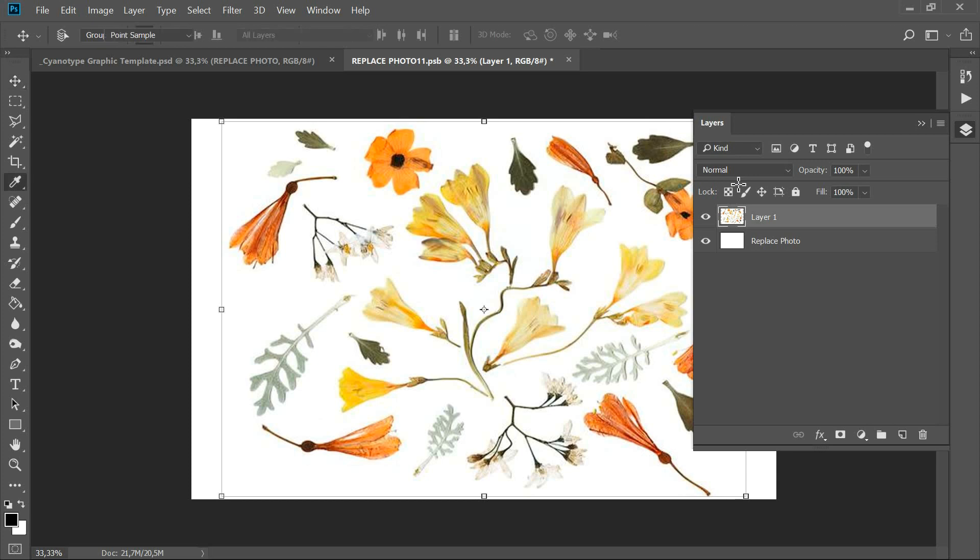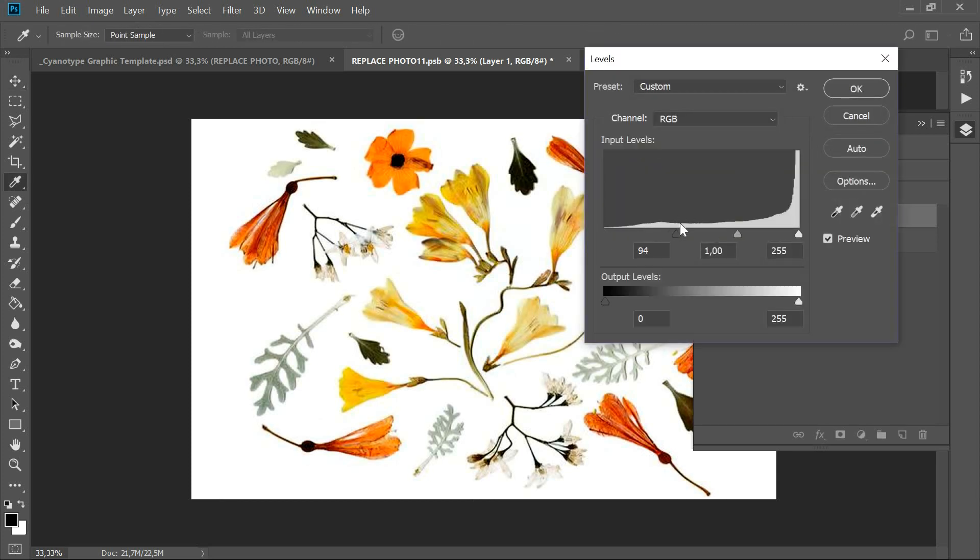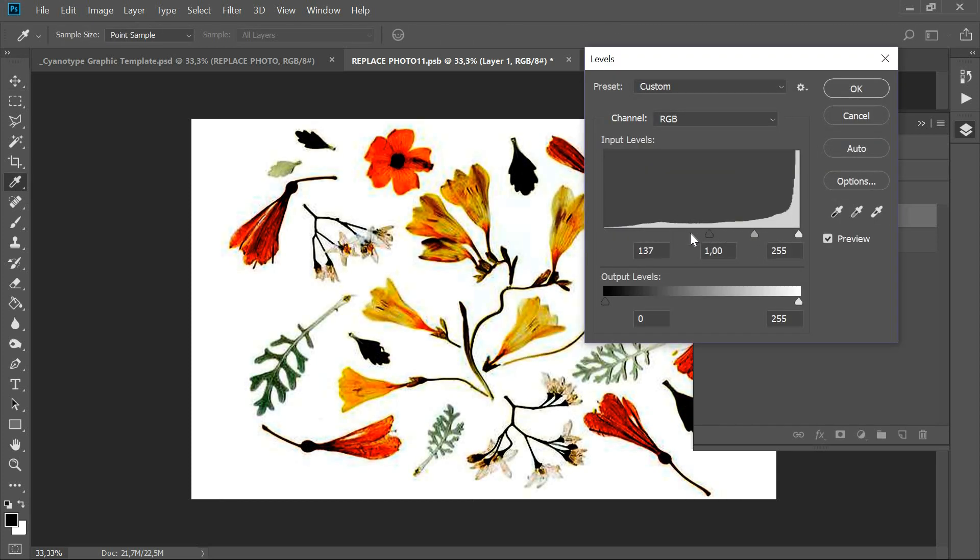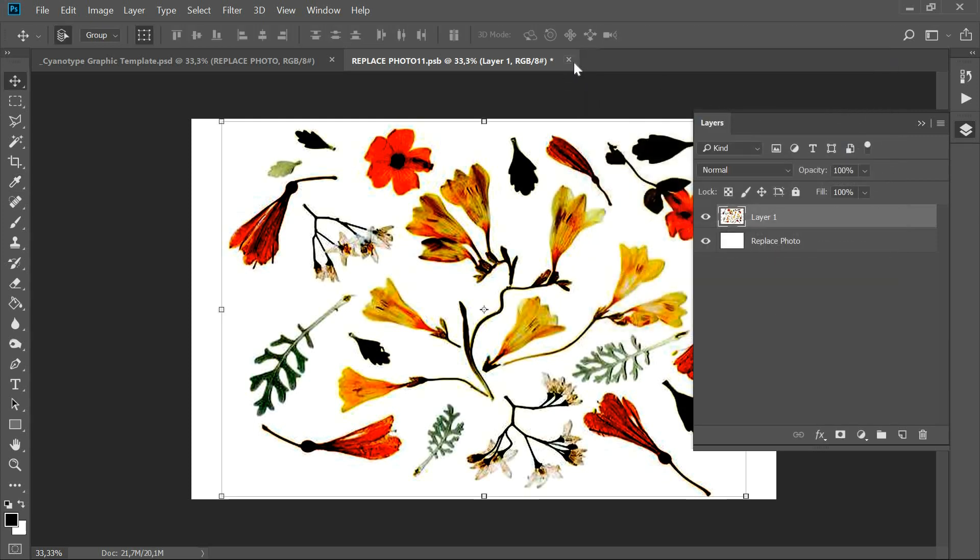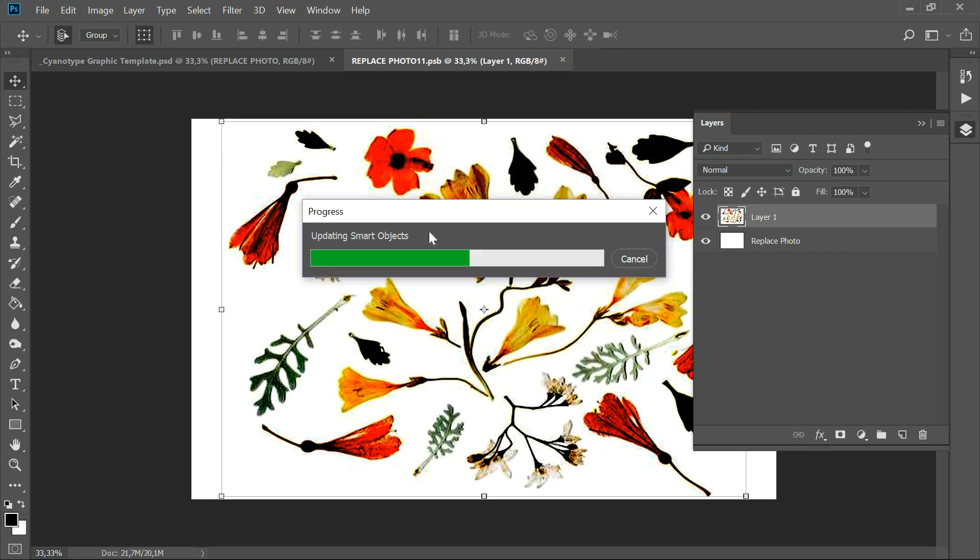Adjust the levels so that the background turns white and the objects are almost black. Then save and close it.